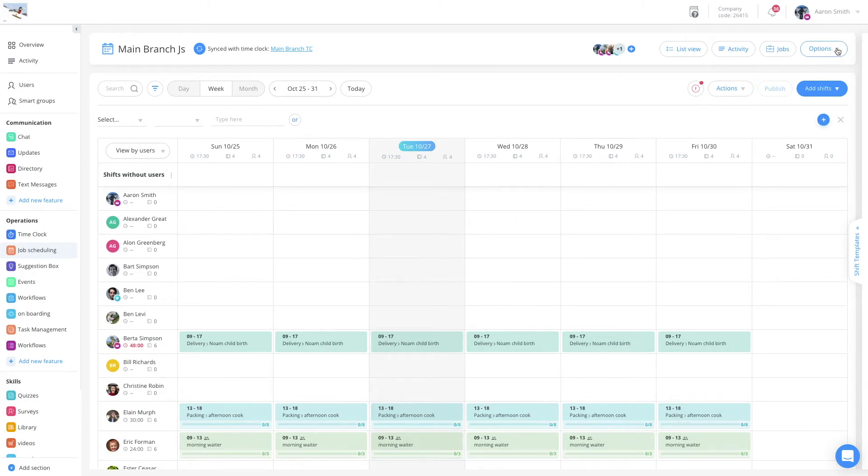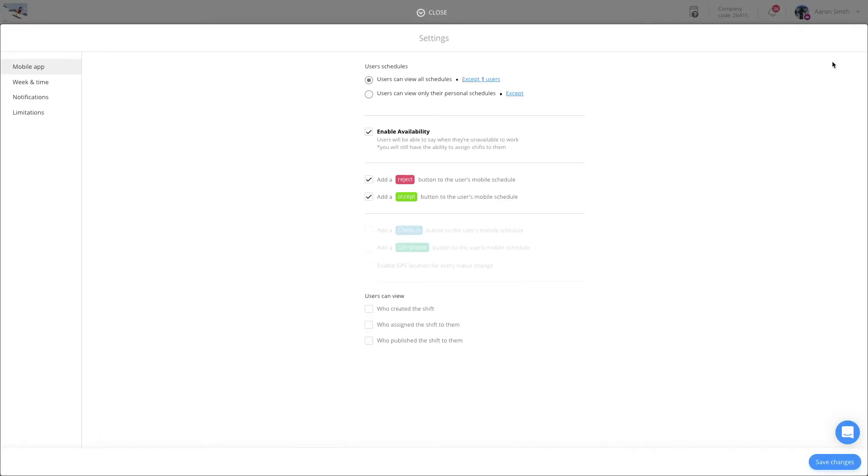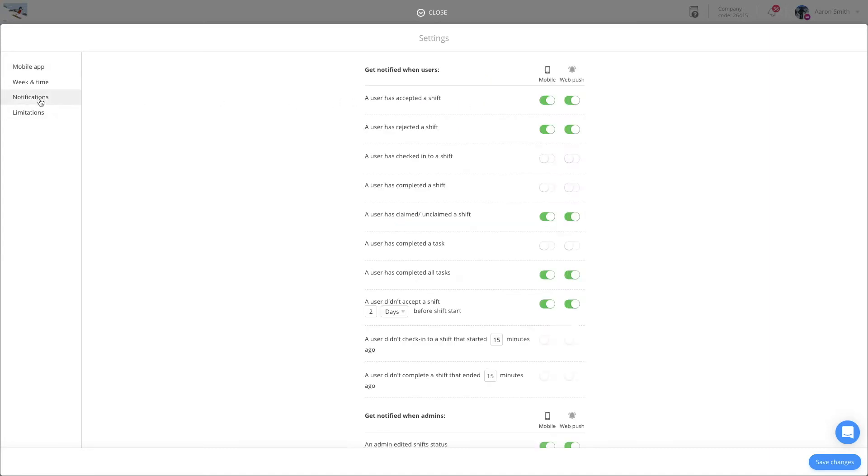From the admin dashboard, enter the Job Schedule, click onto Options and choose Settings. Navigate to the Notifications tab.